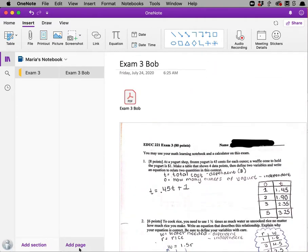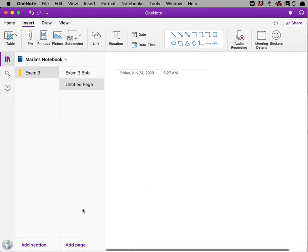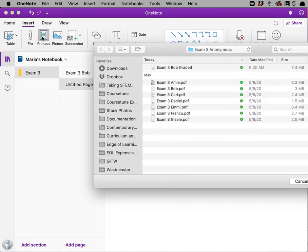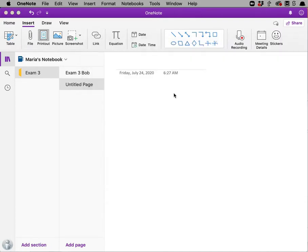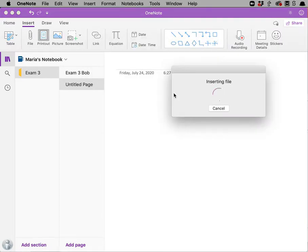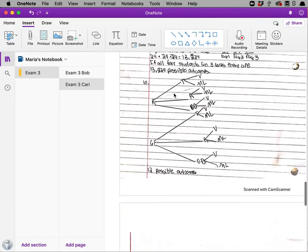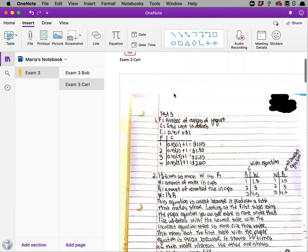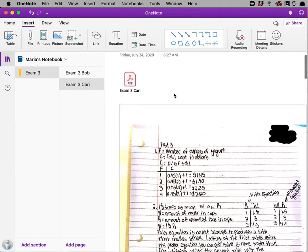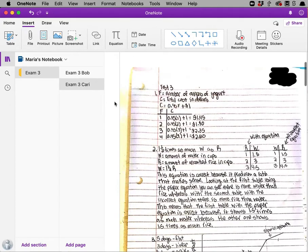Then I'm going to add a page and do the same thing. Insert another printout. Let's insert Carl's. There we go. Again coming from cam scanner. Nice job. Easy to read.